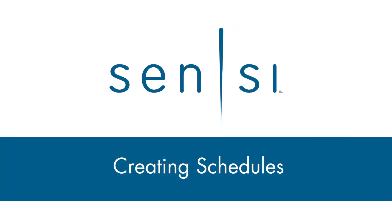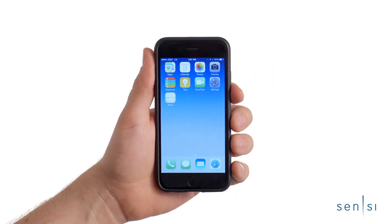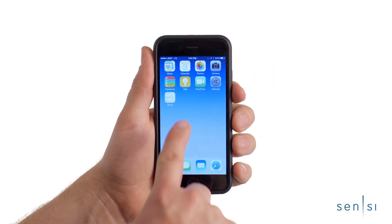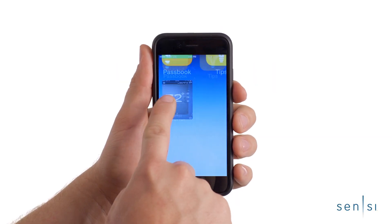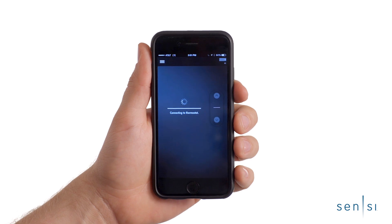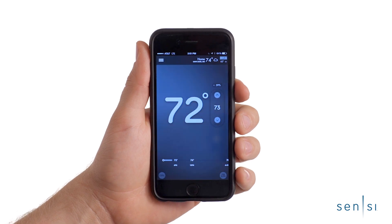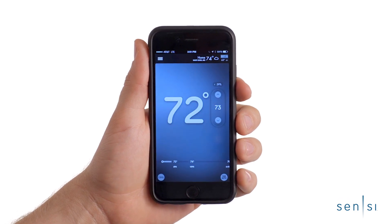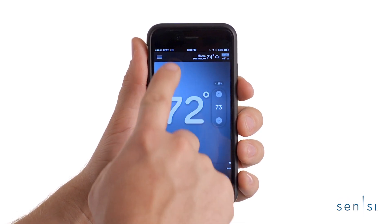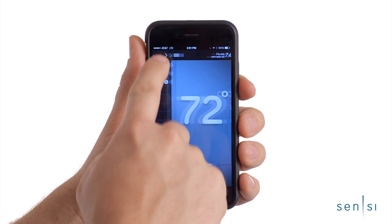In this video, you'll learn how to easily create schedules using the Scentsy mobile app. To begin, open the Scentsy app. On the home screen, you will see the current room temperature and a menu bar in the upper left corner.